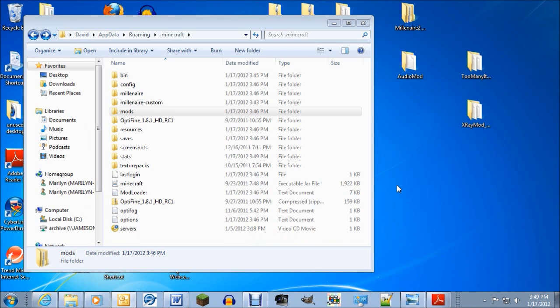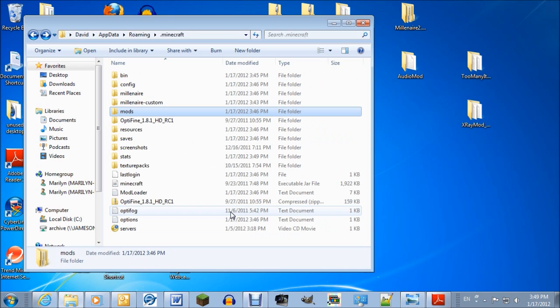So that's pretty much it. That's pretty much what you always have to do for installing about any mod I can think of. Sometimes they come with installers — Millenaire actually does — and they'll make sure they install it right. But I wanted to show you the manual way because you have to do that with a lot of other mods as well.